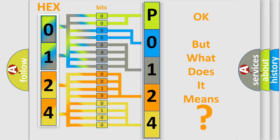So, what does the diagnostic trouble code P0124 interpret specifically for Jeep car manufacturers?